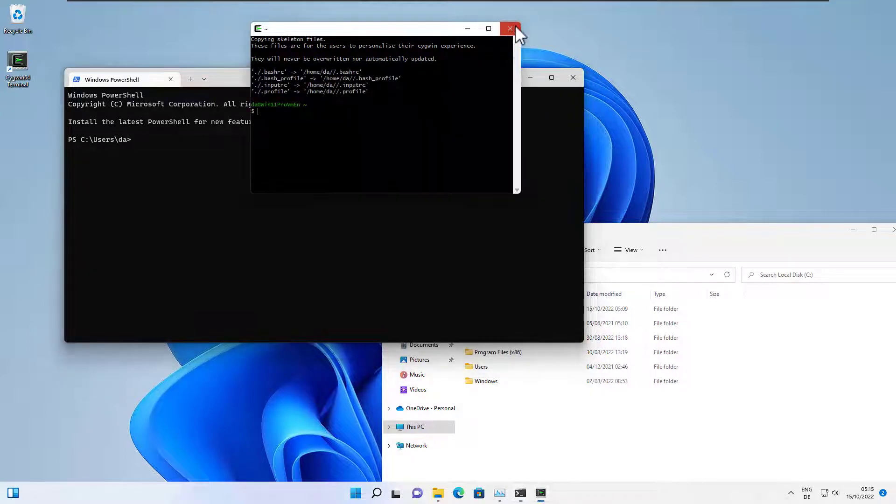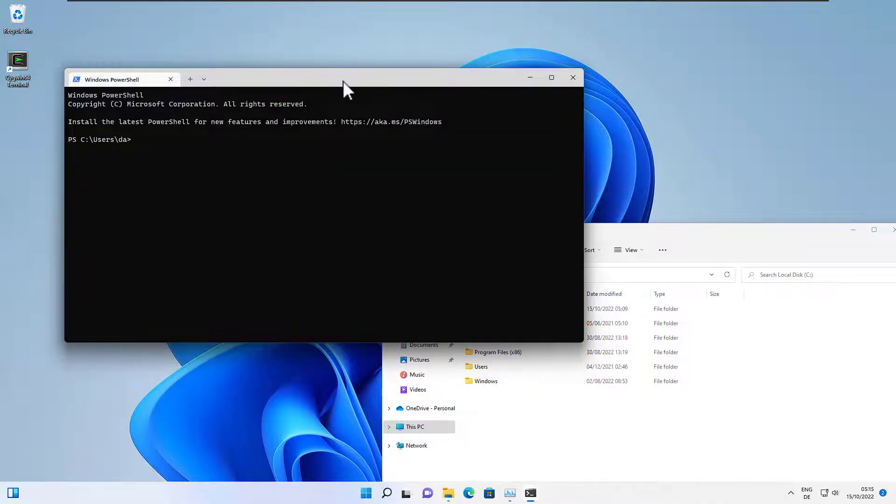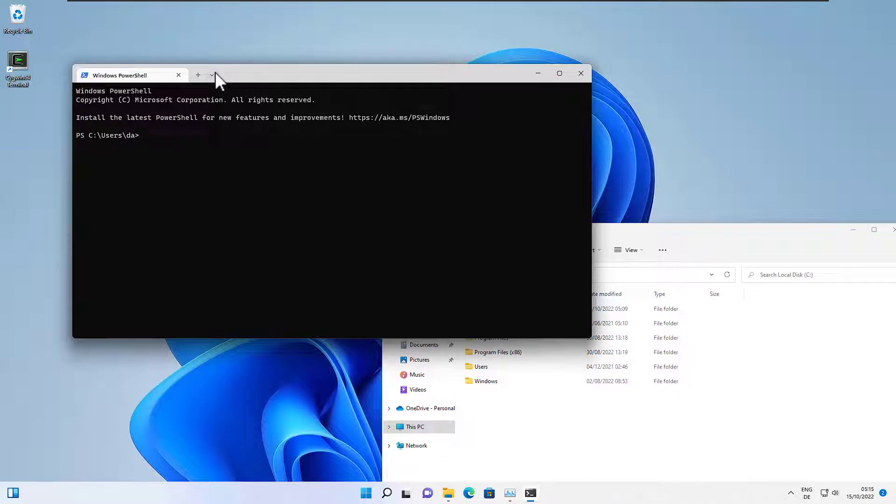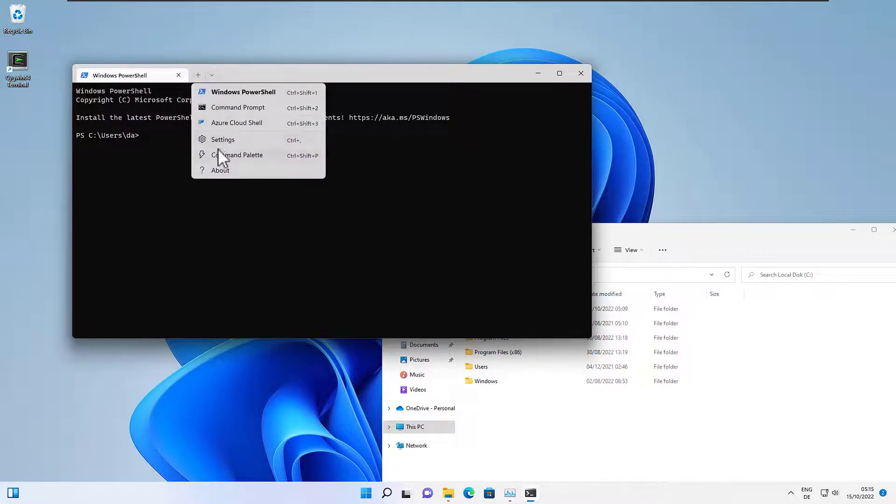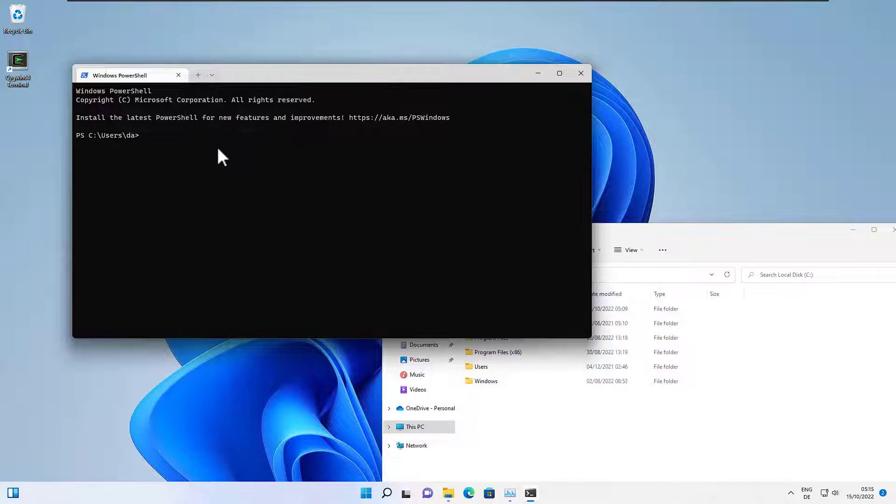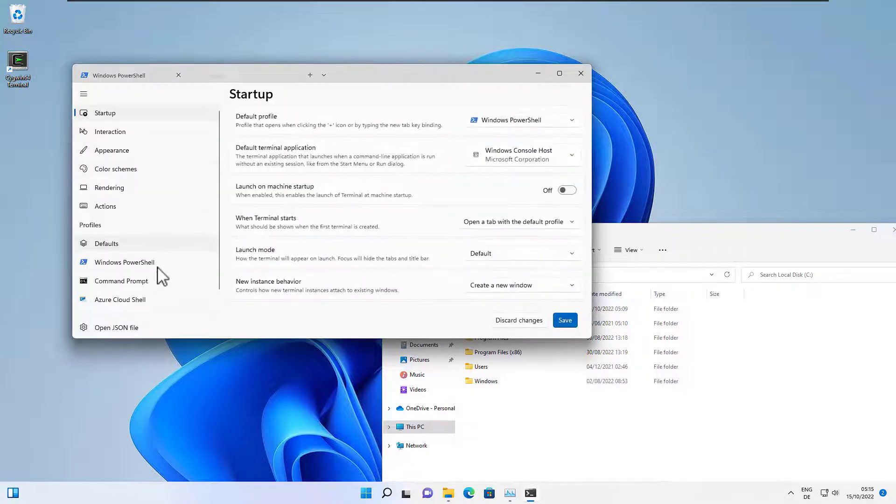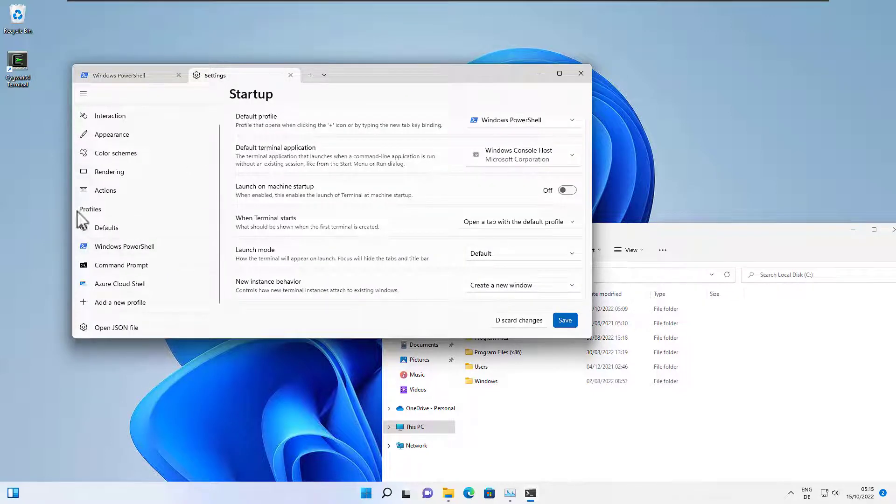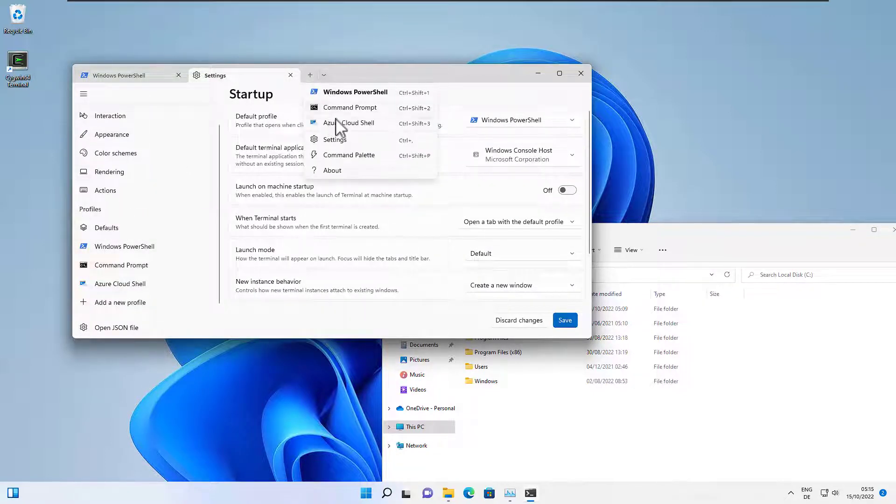First let's close the old window. In order to add Cygwin here we need to go to the settings of the terminal, and here we have the profiles that are visible when I click here.